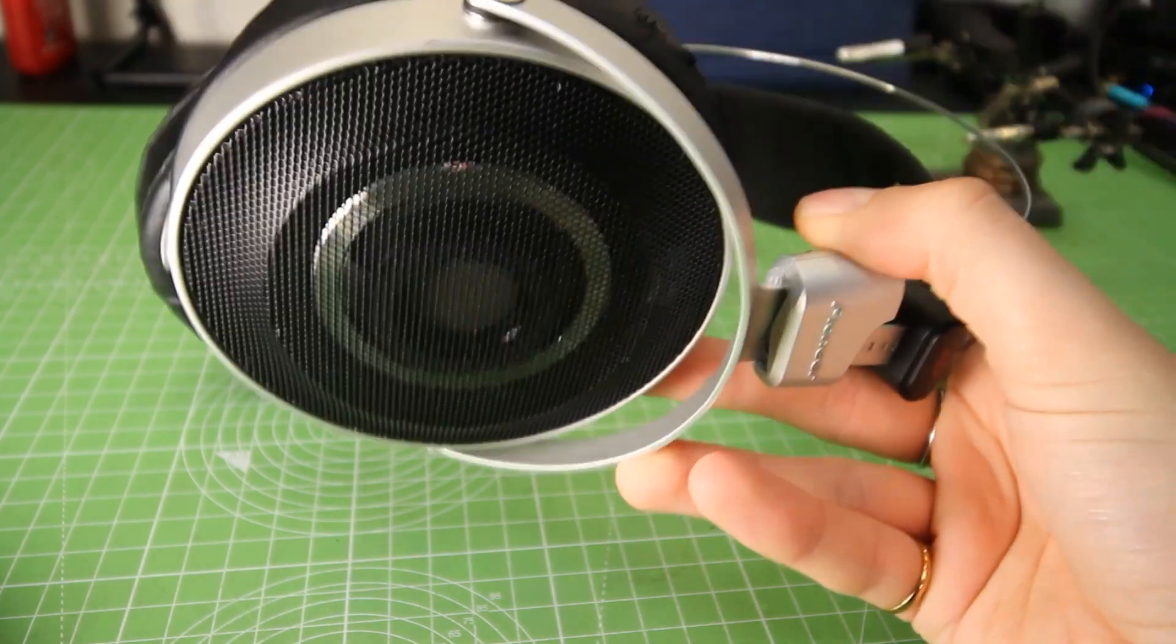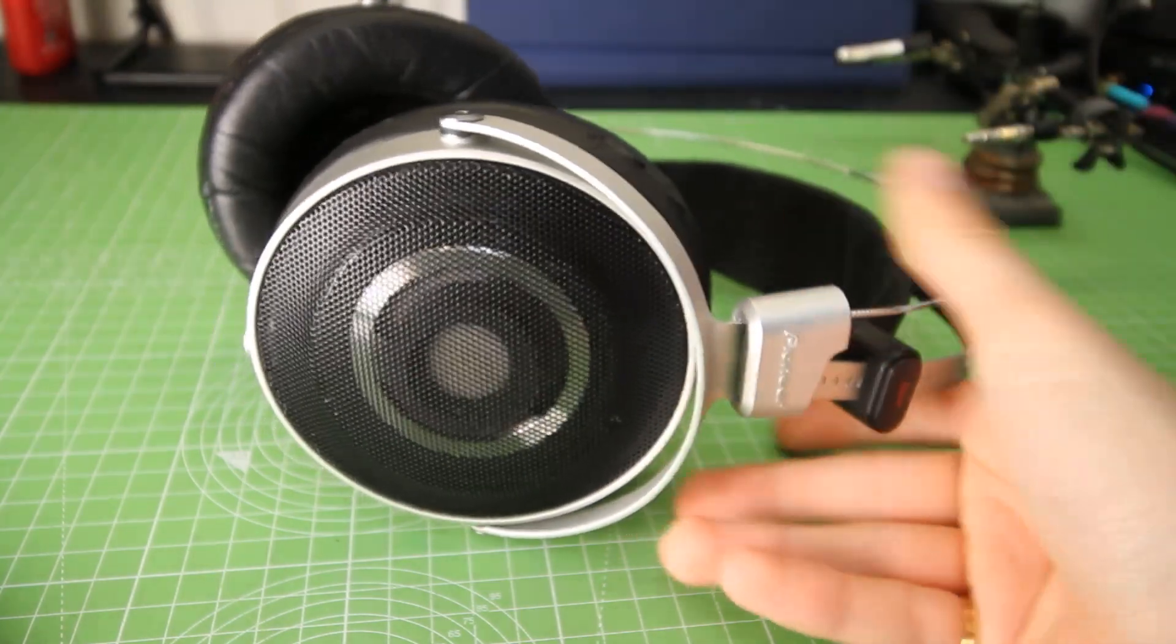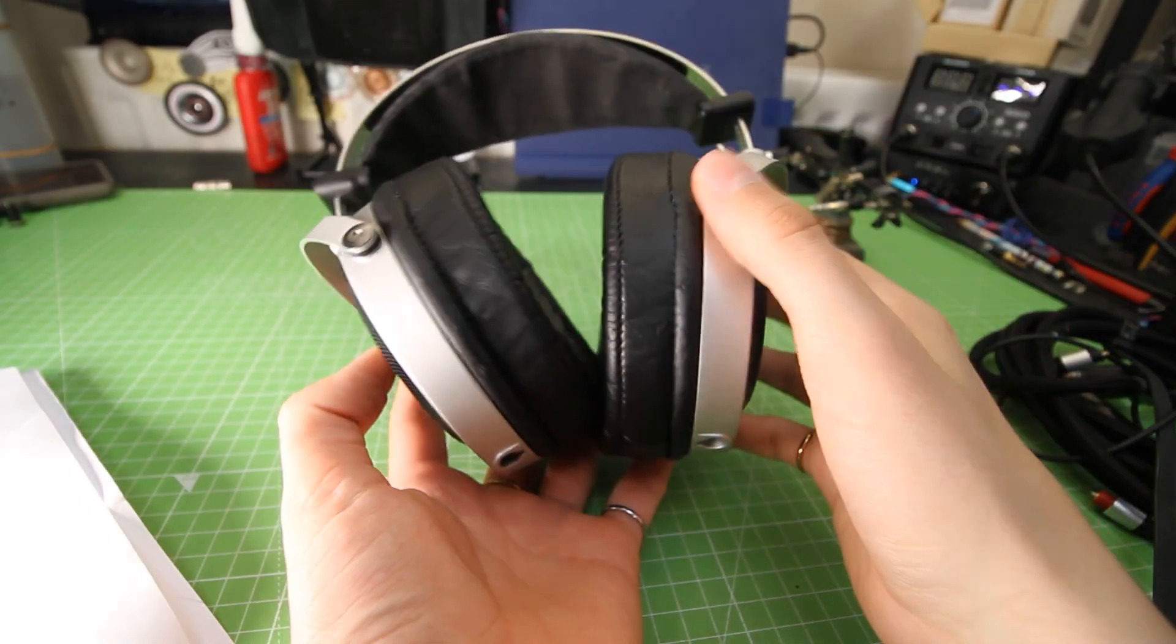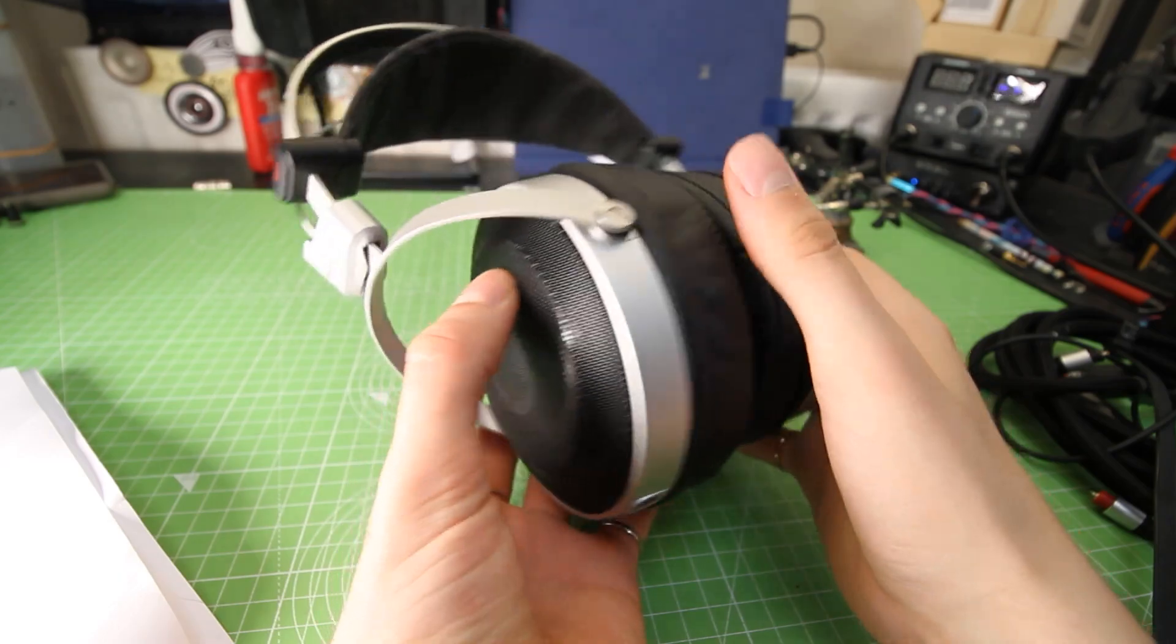Hello everyone, back again with some new headphones, some weird headphones, the Pioneer Master SE1.